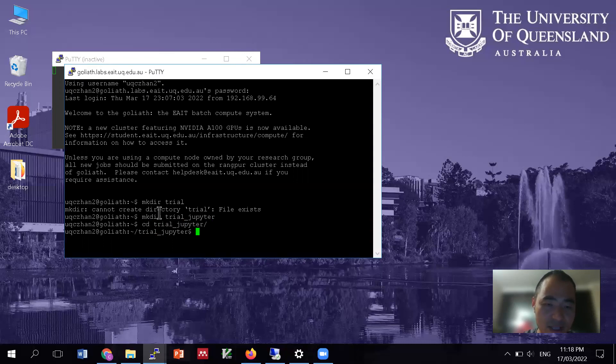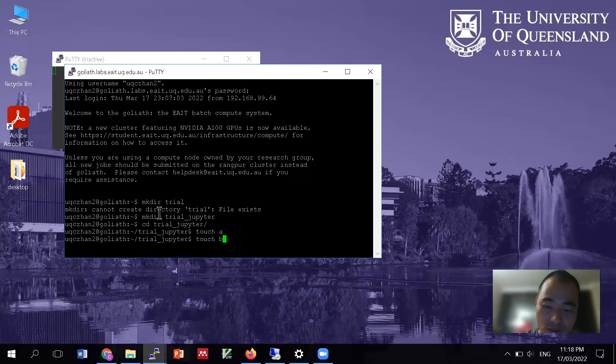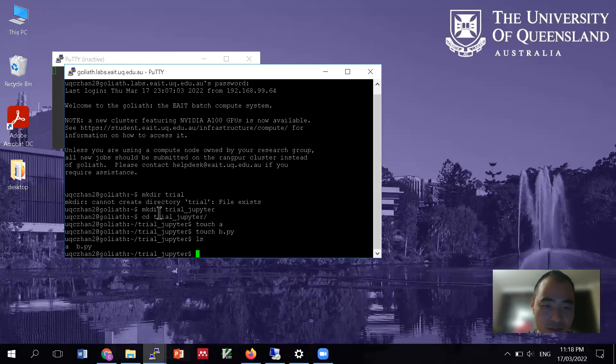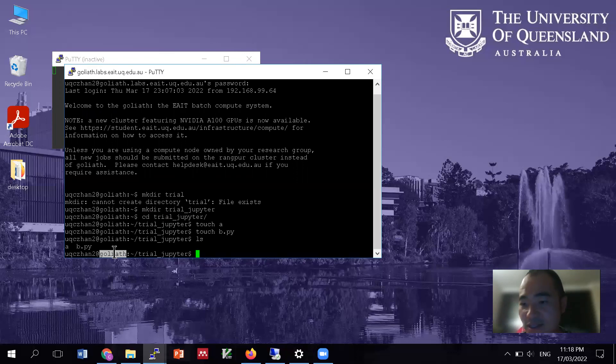Let's create a file. Let's say touch a.py, touch b.py. So I basically create two files and they are all empty. And again, remember, this is in Goliath. This is not in my computer.